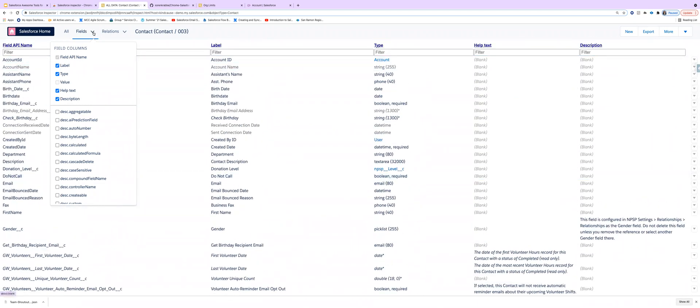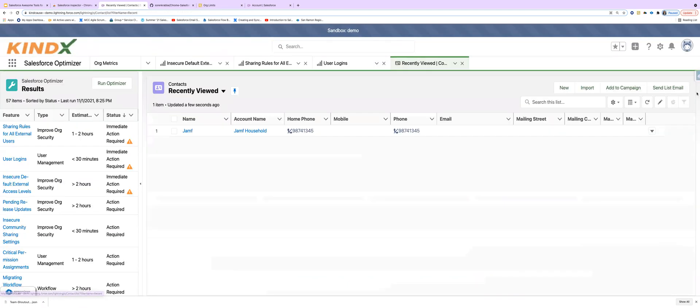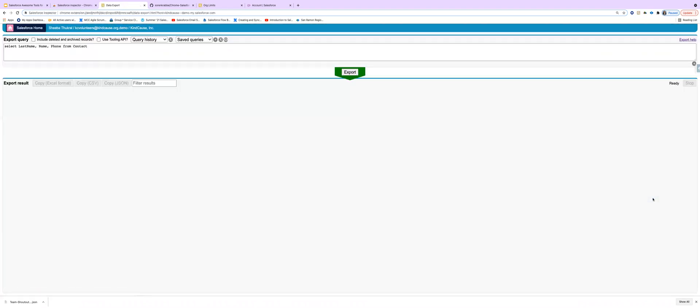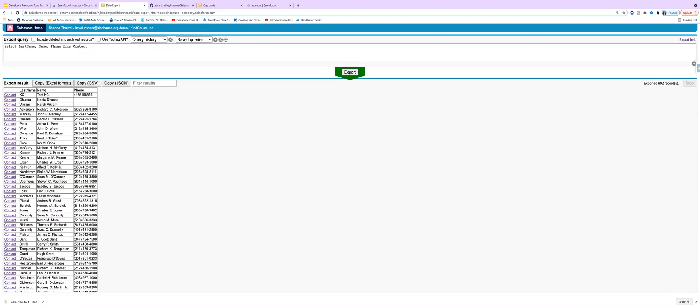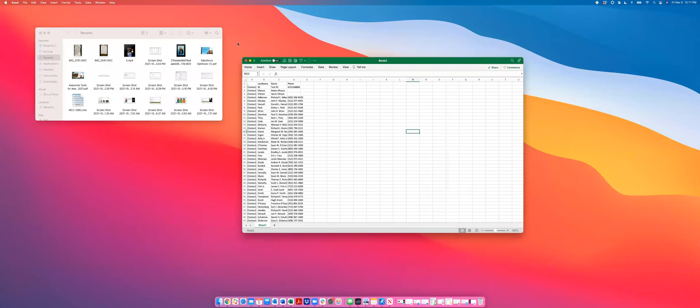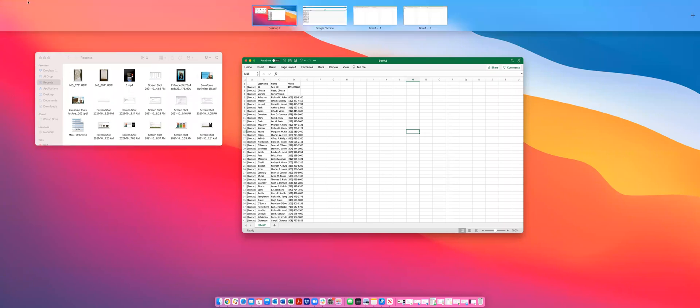And let's go back to home and see how we can use other features like data export. So let's go to export. We already have this current SQL query written here and we can export the data here and we can copy this data and paste it in an Excel file.